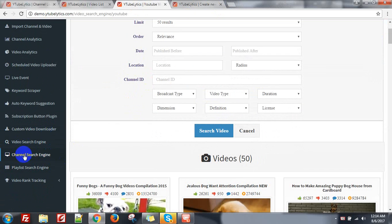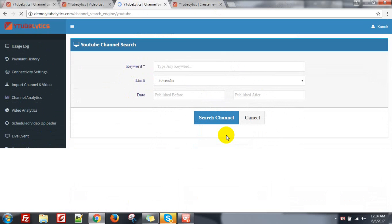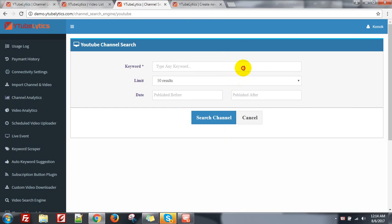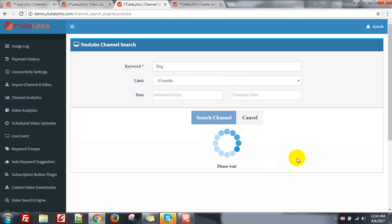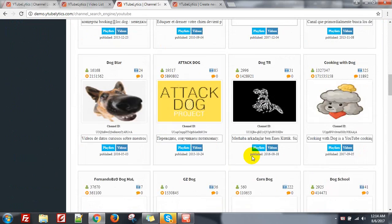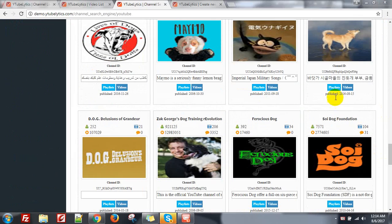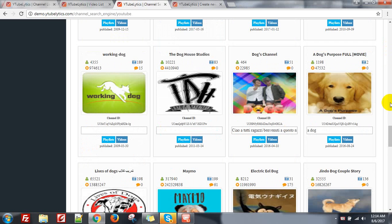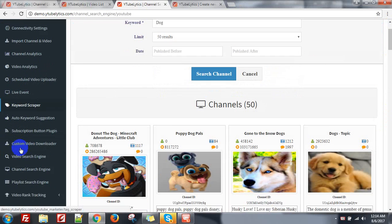Then you can also search channel the same way. If you want to search a dog channel, you will get the result — there is the whole channel report and the playlist of this channel and also the videos of this channel.